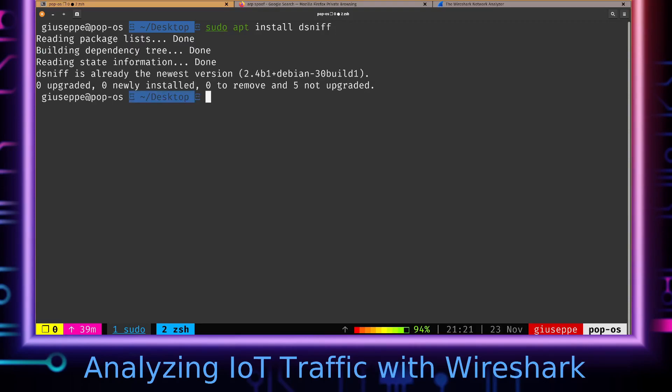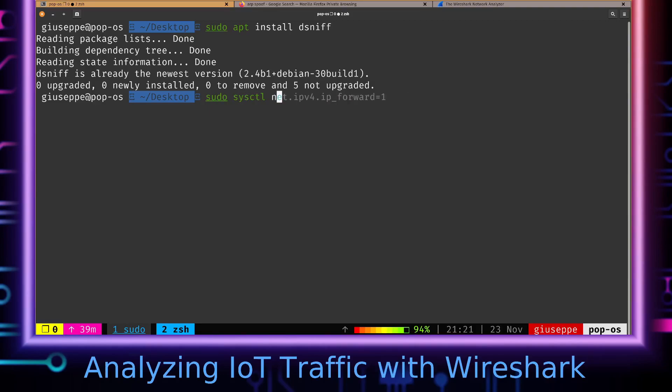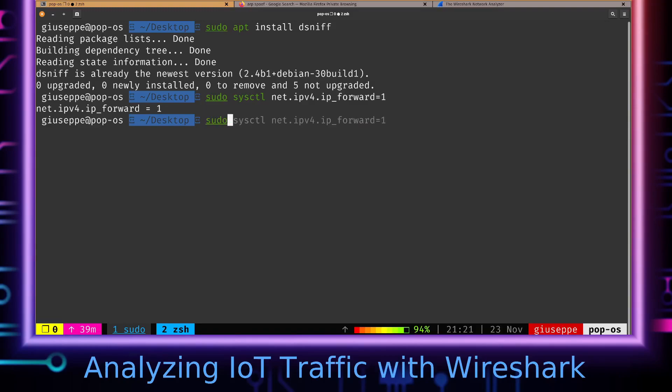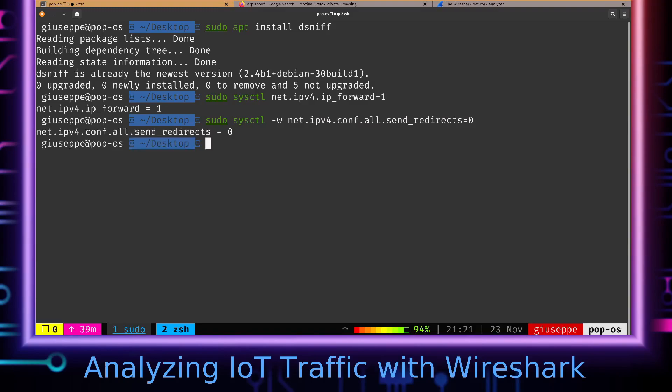But before we start our ARP spoof, we're also going to have to make a couple of tweaks to Linux. We are going to run a command that's going to make it so that when Linux receives packets that weren't intended for it, it's not going to just drop them. And then we've got to disable ICMP redirects—ICMP basically being ping—and now we can run the ARP spoof command.